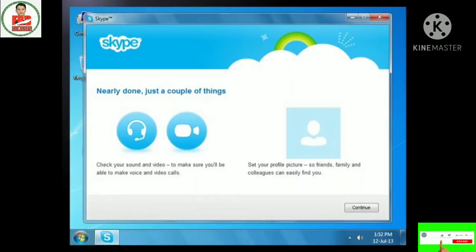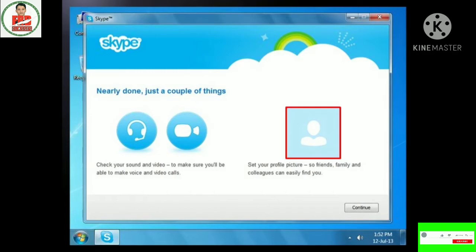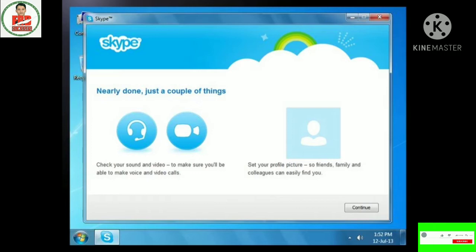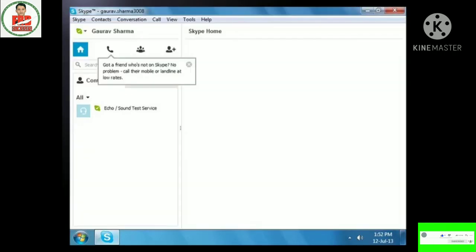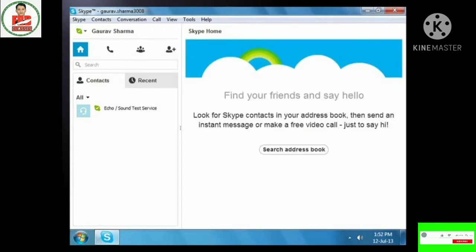When you sign in for the first time, it takes you through a two-step process of testing your microphone and webcam and selecting a profile picture. The profile picture can be uploaded from an existing photo on your computer, or you can capture your image using the webcam. You may also skip these steps and do them later. You are signed in and ready to use Skype. You need to add contacts before you can actually start communicating.